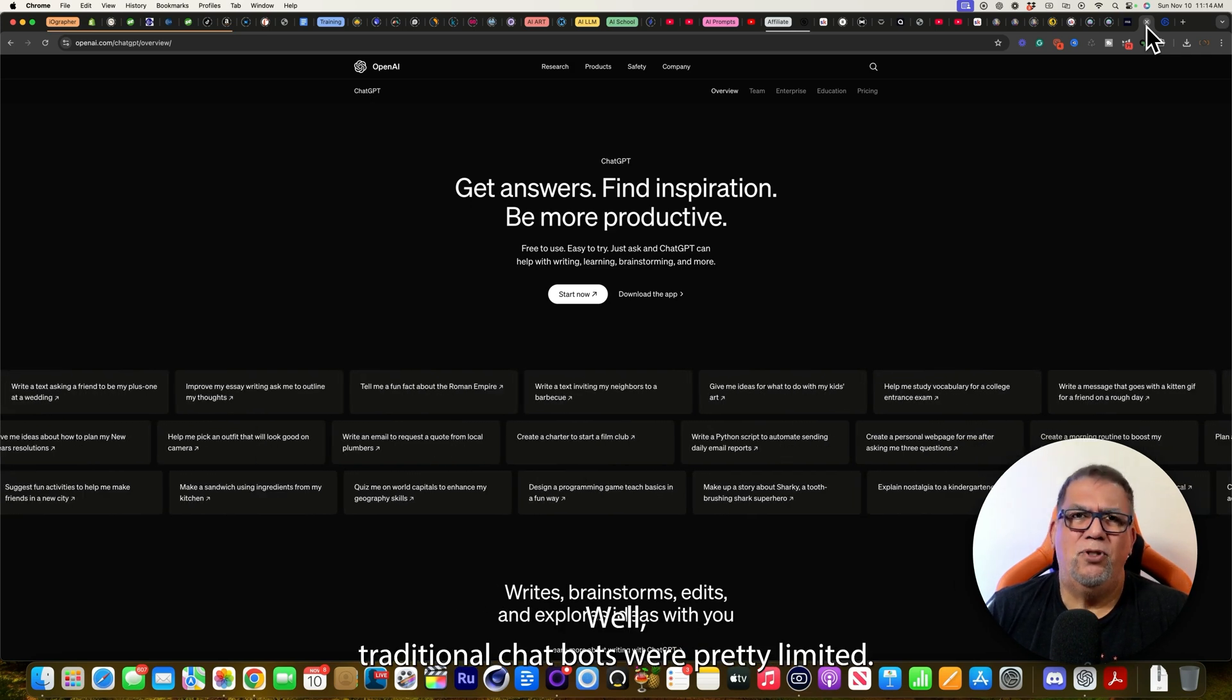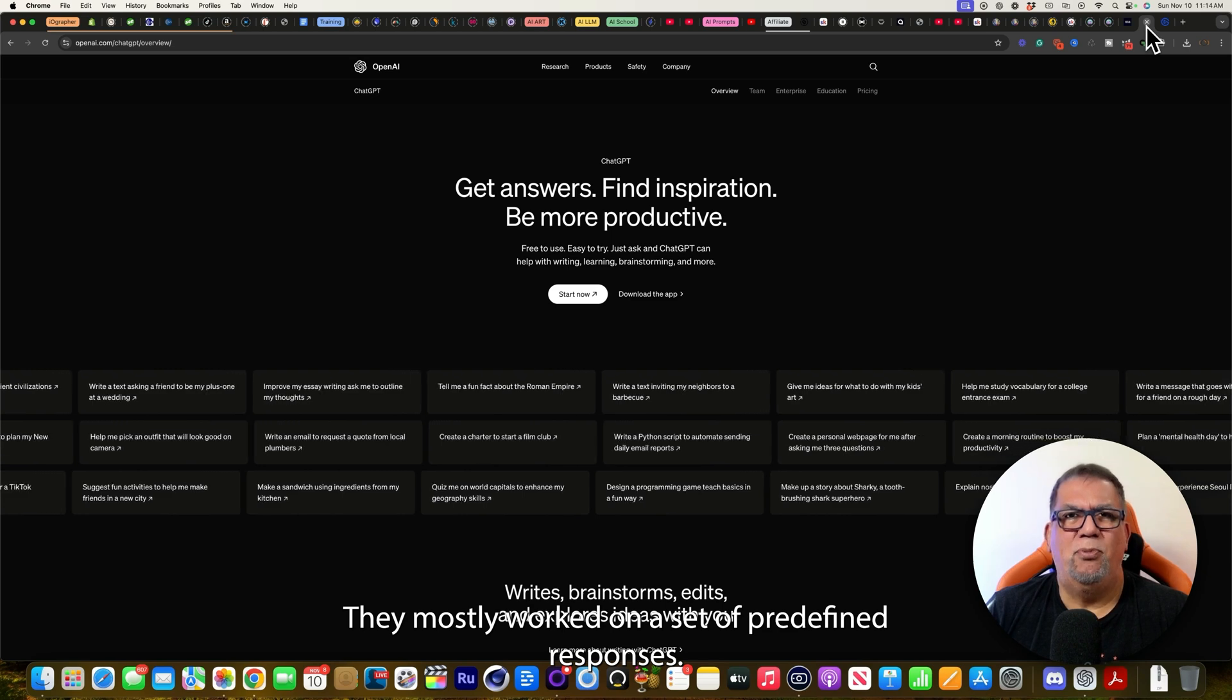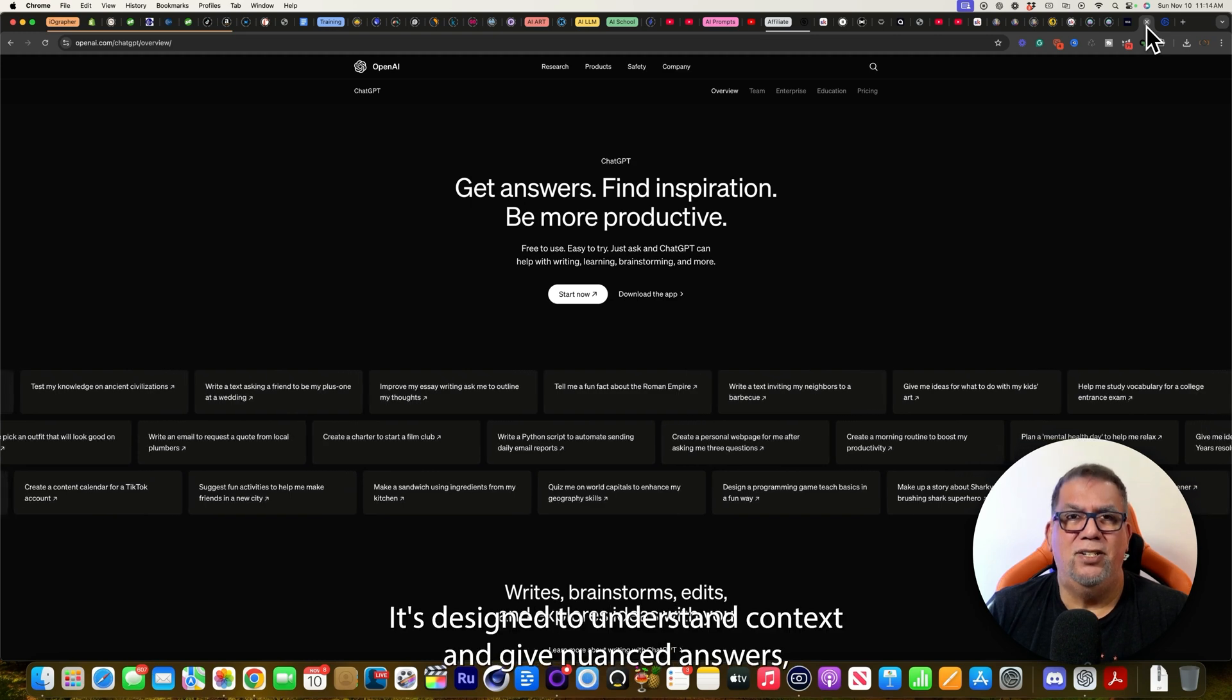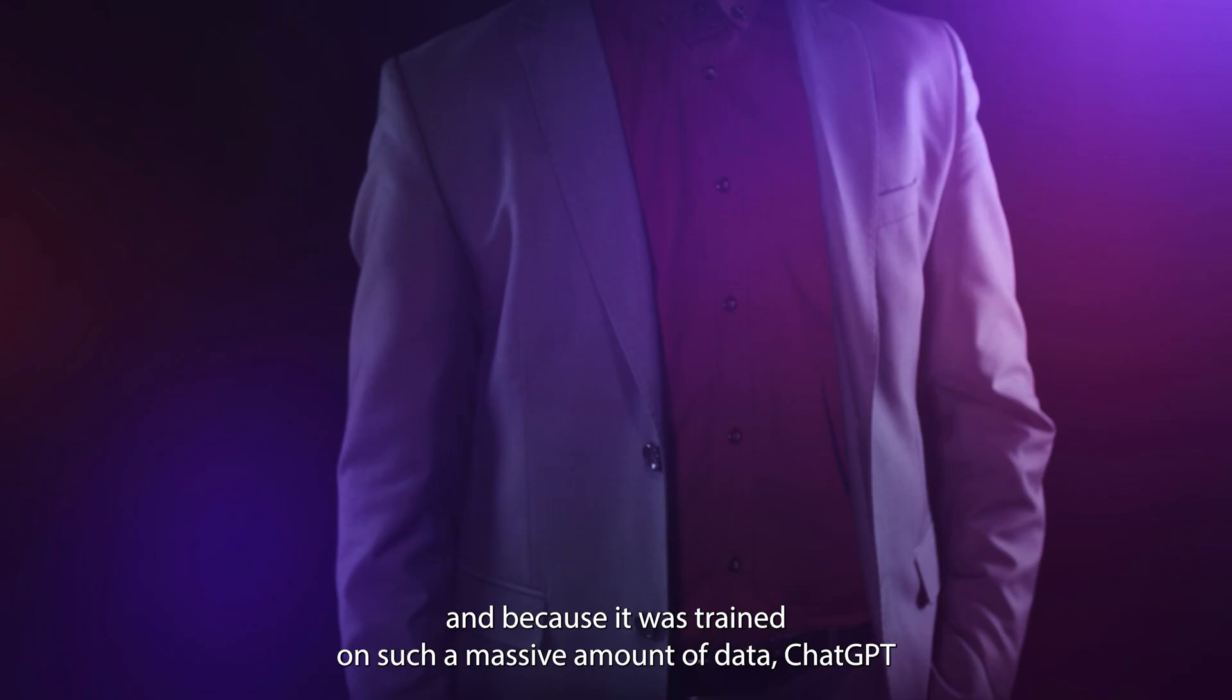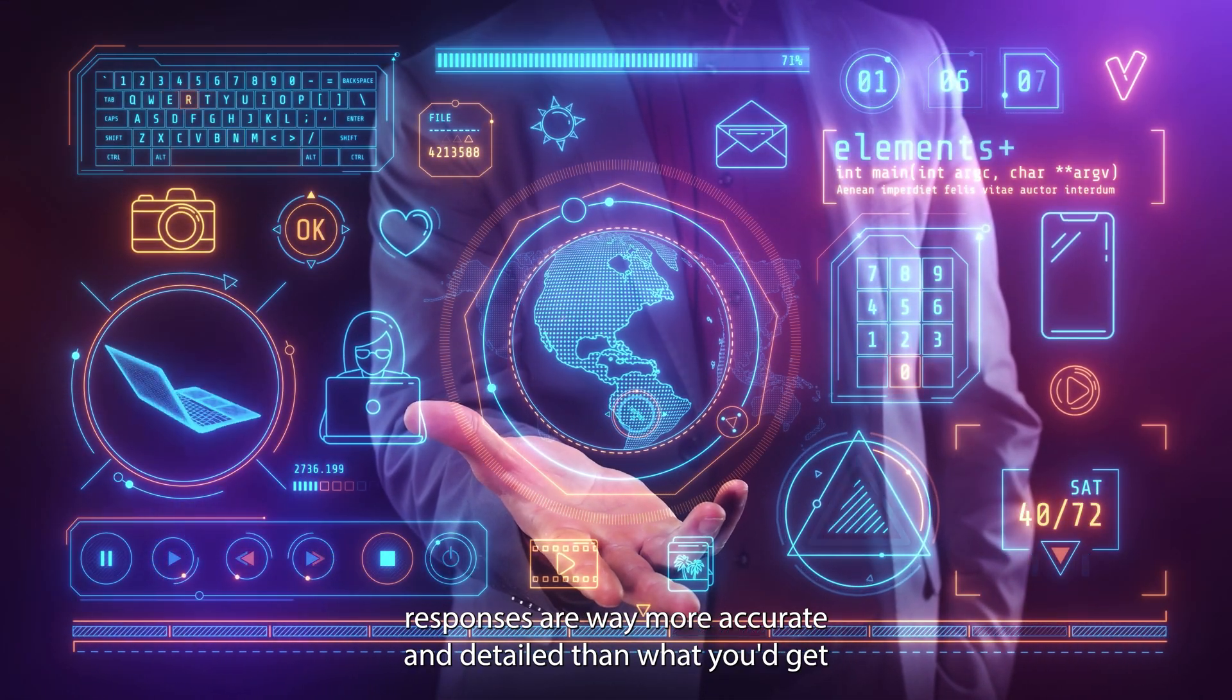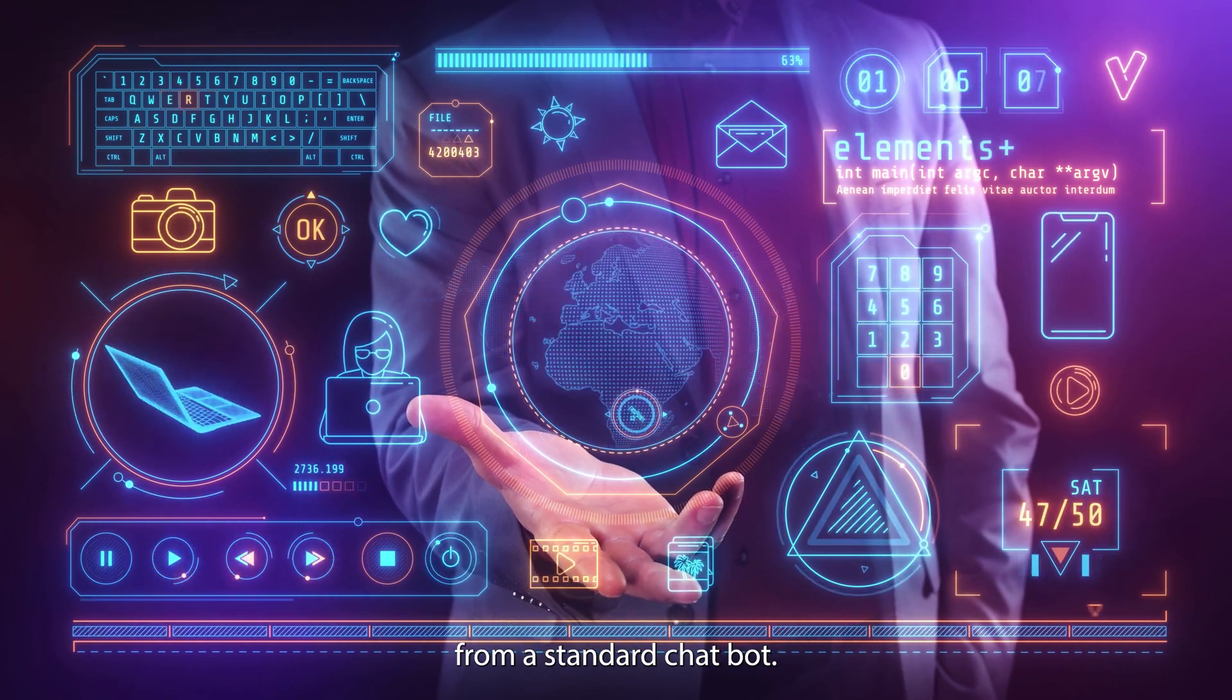So why is ChatGPT such a big deal compared to the older chatbots? Well, traditional chatbots were pretty limited. They mostly worked on a set of predefined responses. ChatGPT, on the other hand, is dynamic and flexible. It's designed to understand context and give nuanced answers. And because it was trained on such a massive amount of data, ChatGPT's responses are way more accurate and detailed than what you'd get from a standard chatbot.